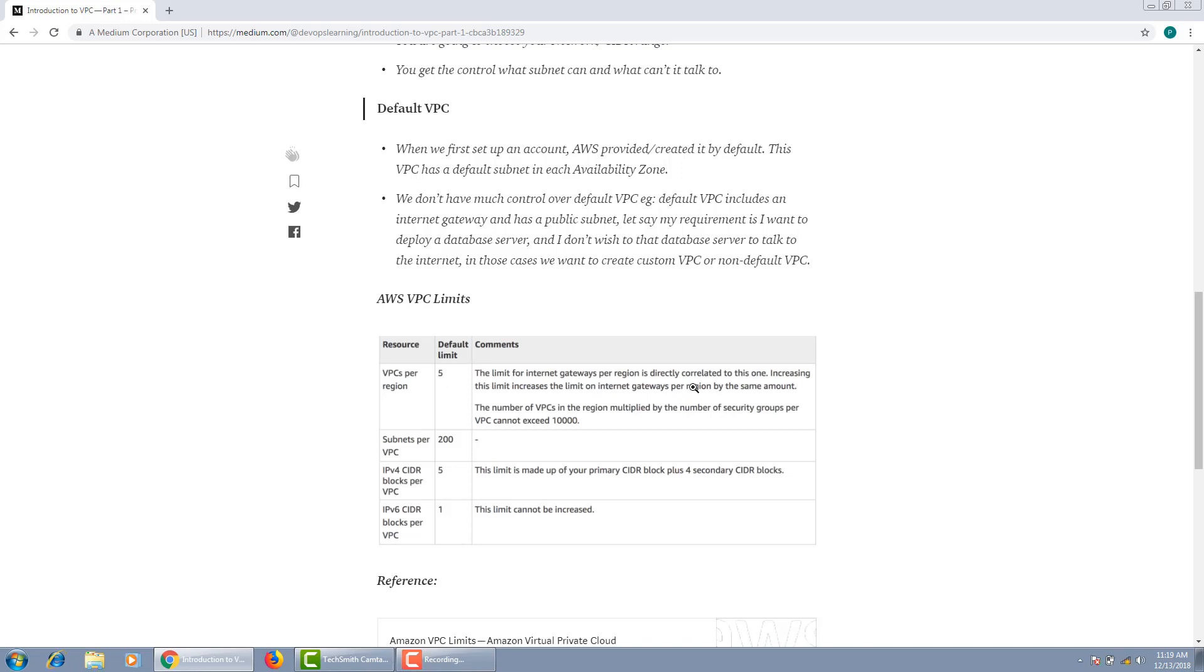Same way, you can only create 200 subnets per VPC. As I mentioned earlier, you can always contact AWS support and they will increase that limit for you.